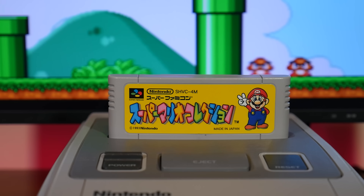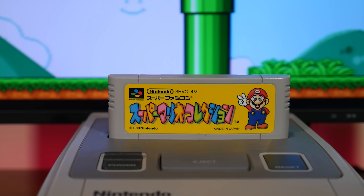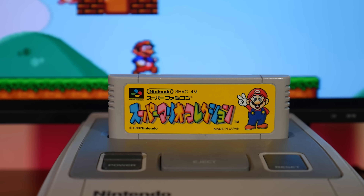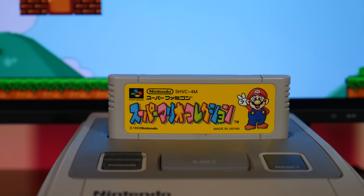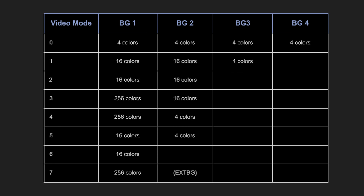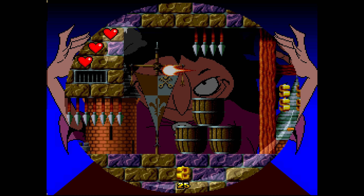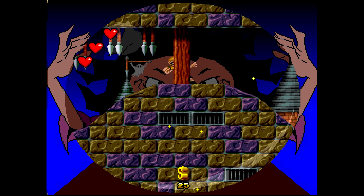The Super NES was assisted with expansion chips to push various enhancements to games, but for this episode we're mostly going to focus on games without any expansion hardware. The Super NES supports up to four background layers and an object or sprite layer. Background layers can all be scrolled individually, and depending on the various mode the developer uses, they have access to one or more of these backgrounds. Each mode has its limitations with respect to the number of colors and background layers it supports.